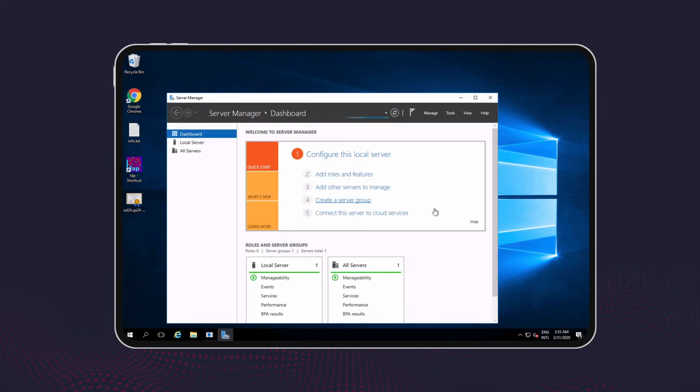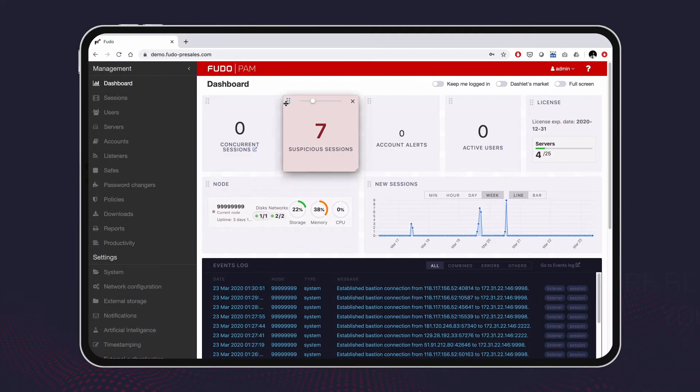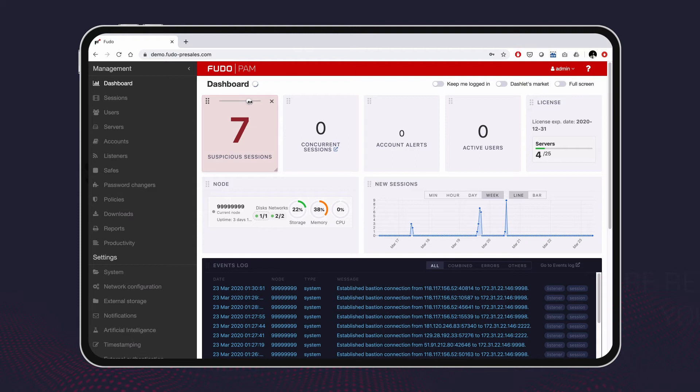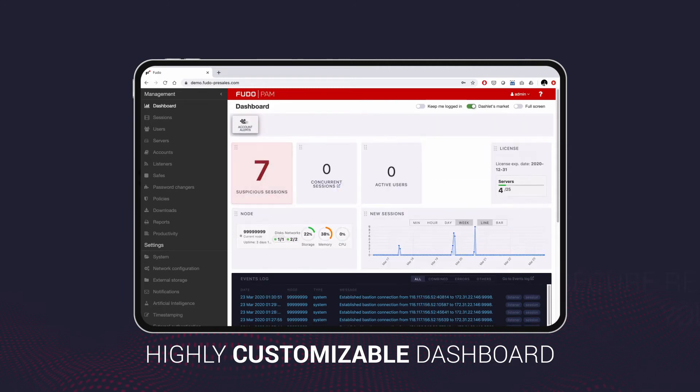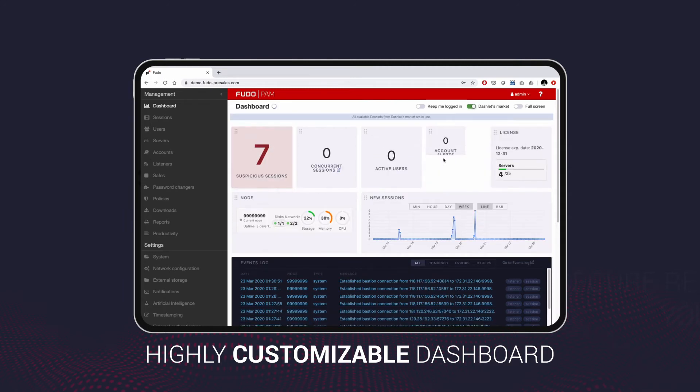From now on, the user is being monitored and recorded. Now let's see how this looks from the system administrator's perspective. The dashboard screen is your control center. That's where you can see an overview of the system status. This view is highly customizable so you can set it up to your preference.